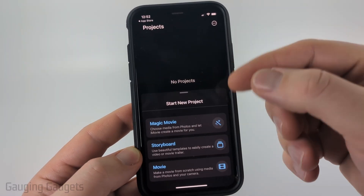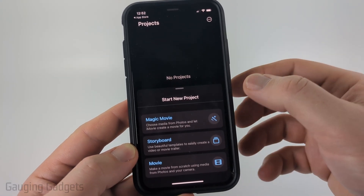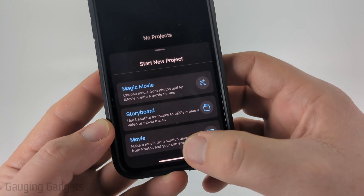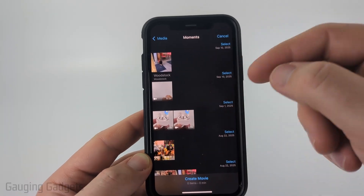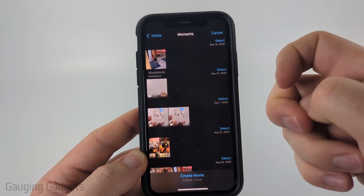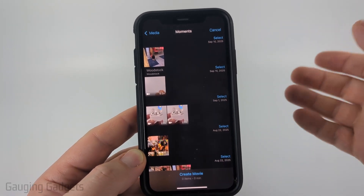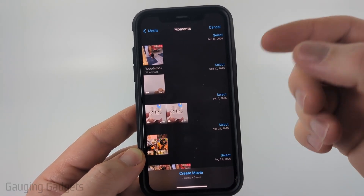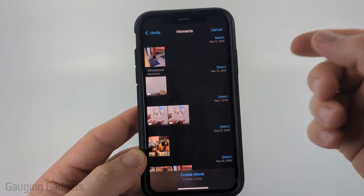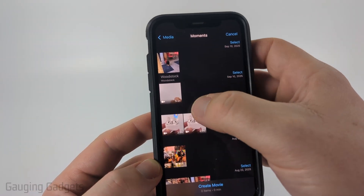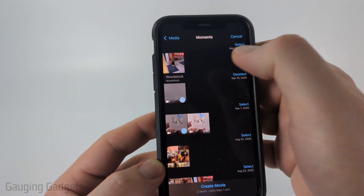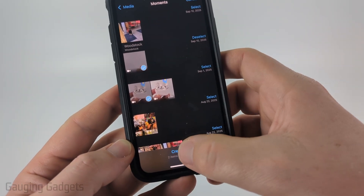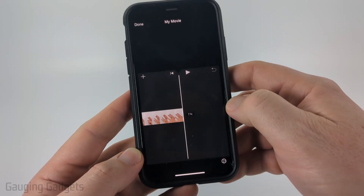All we need to do is start a new project, so I'm going to start a Movie at the bottom. It will show you a list of videos and photos on your phone. Select the videos that you want to combine — I'm going to combine this one and this one — then select Create Movie.